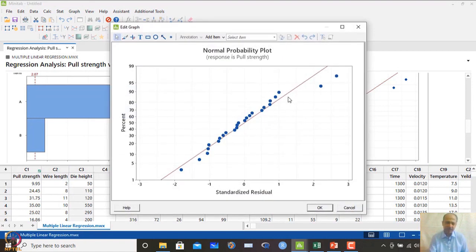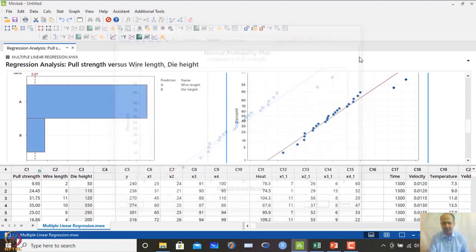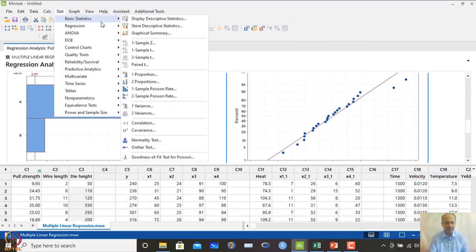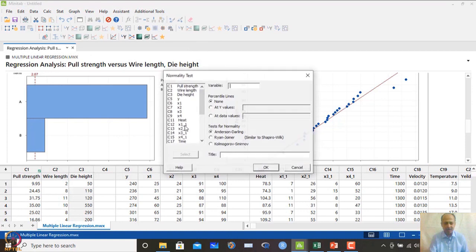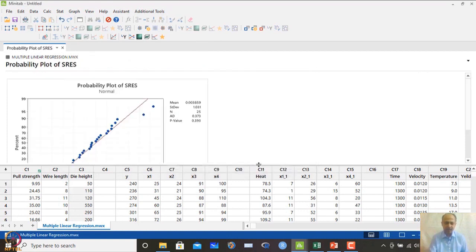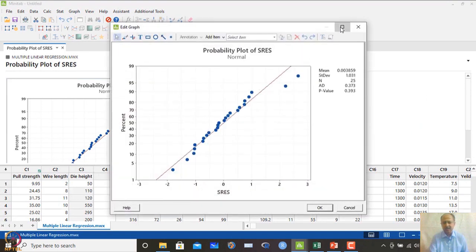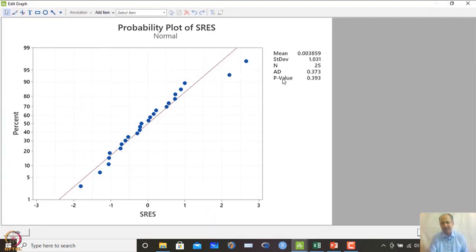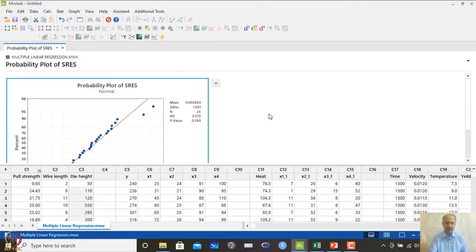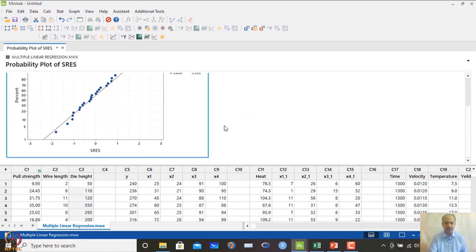Most observations fall near the middle line in the normal probability plot, so there is not much deviation. We saved the residuals and can check whether they follow normality using the Anderson-Darling test. The Anderson-Darling test on the residuals indicates a non-significant p-value, confirming that the normality assumption is satisfied.